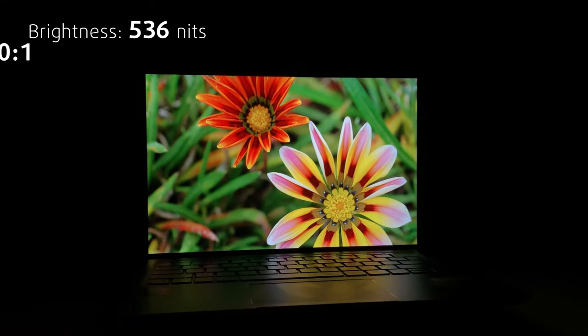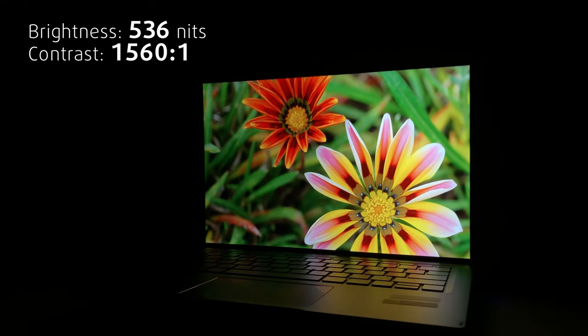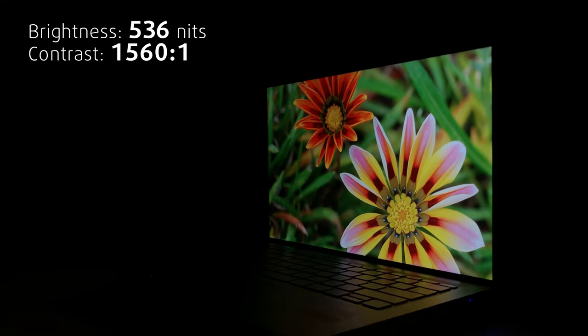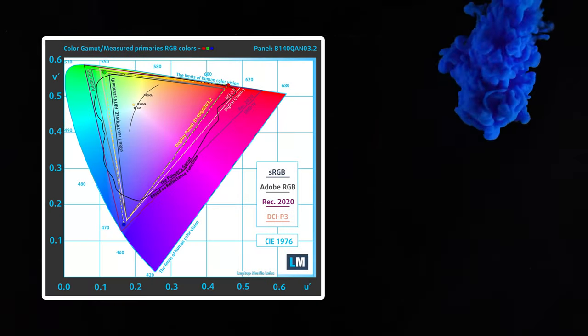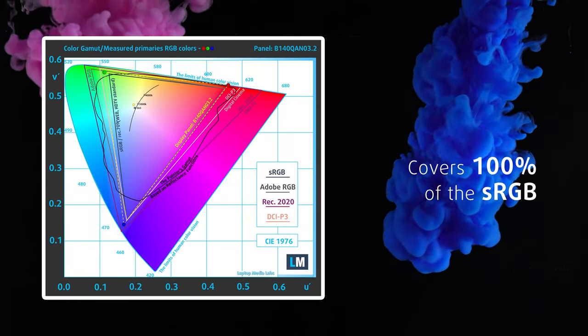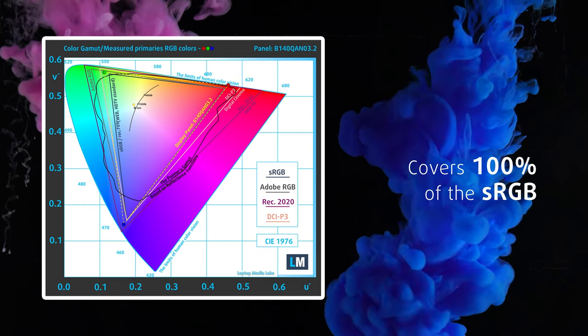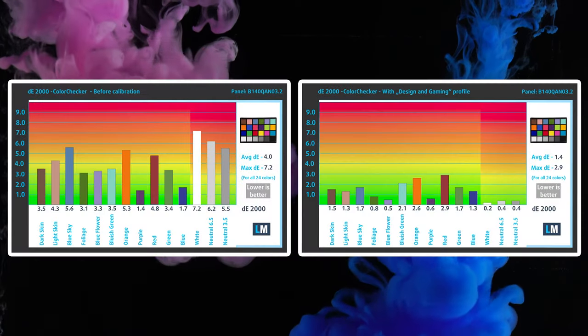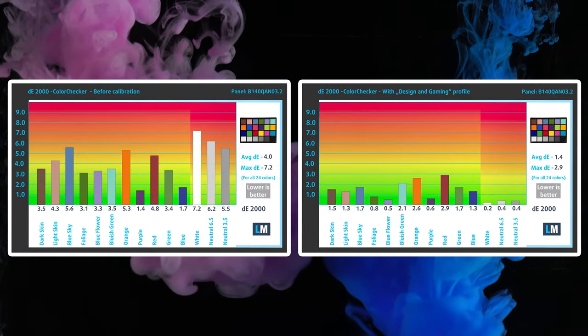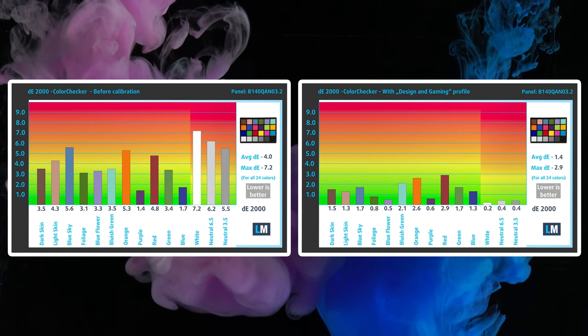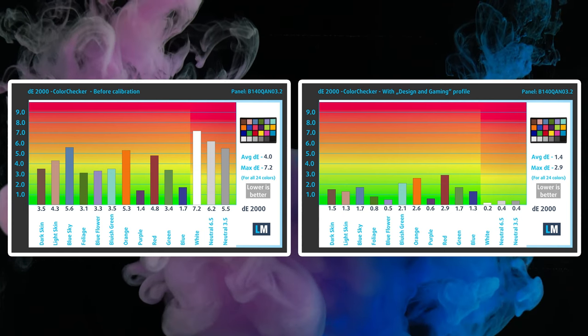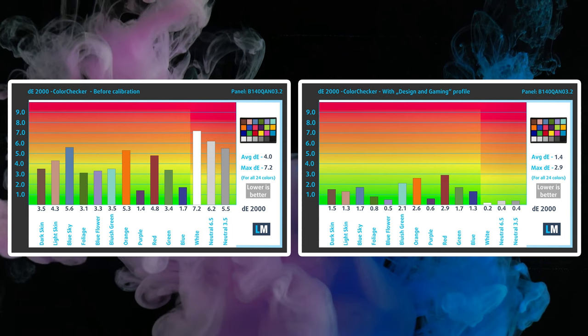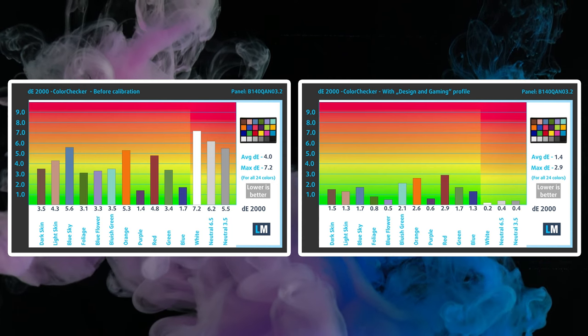The panel reaches 536 nits of brightness and has a high contrast ratio, ensuring deep black colors. It also shows 100% sRGB coverage, making it ready for creator work. If you want to take it a step further, our design and gaming profile lowers the Delta E value down to 1.4, which is right where you want it to be. You can purchase our profile in the description below.